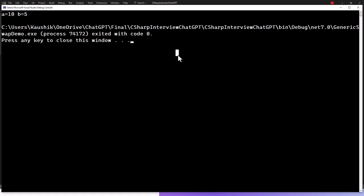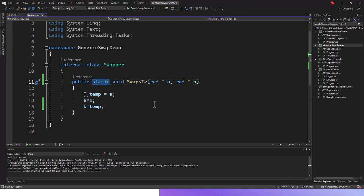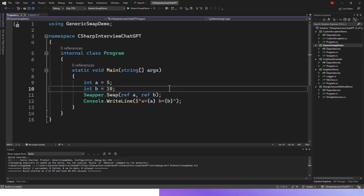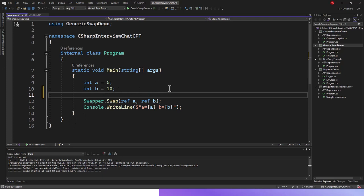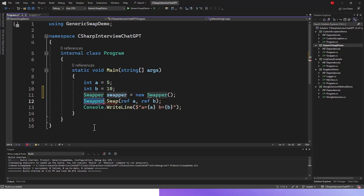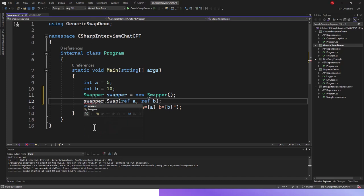Now what happens if we drop this static keyword and we'd like to still run this program? I'll have to instantiate this swapper class. Swapper swapper equals new swapper, and then swapper.swap instead of calling it directly. I need to write the instance of that swapper class, swapper.swap ref a, ref b. If I run this application again...